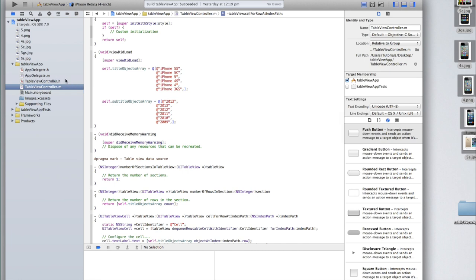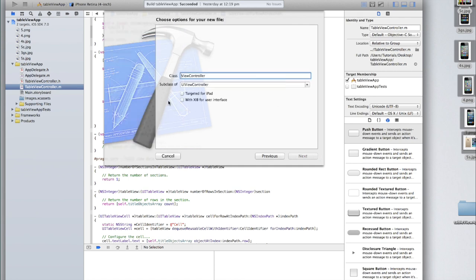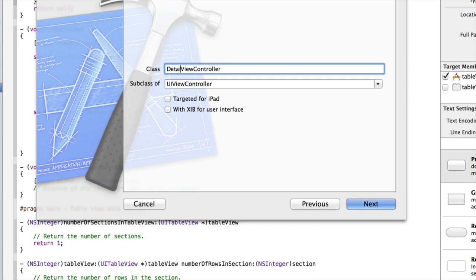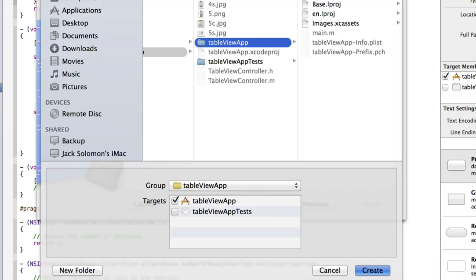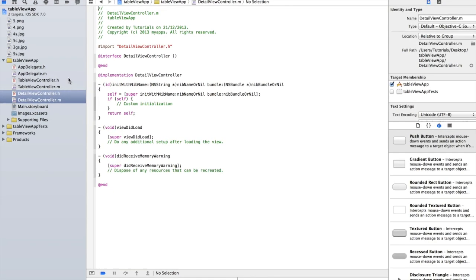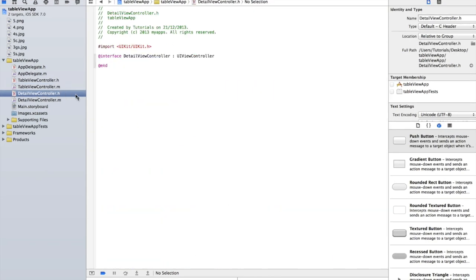Now we need to create a new view controller. So the first thing to do is hit Command+N, select Objective-C class, and make sure that you're back to a subclass of UIViewController, not table view controller. Let's call this DetailViewController, then click Finish and then click Create. Now before we do anything else we need to do two things. The first is in our DetailViewController.h we need to create two properties: one for the image itself, and one for an image view to display the image.